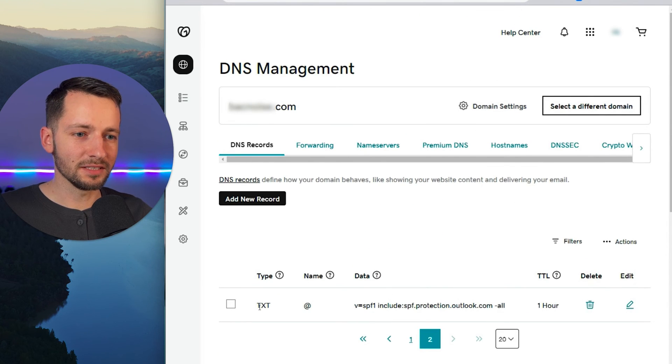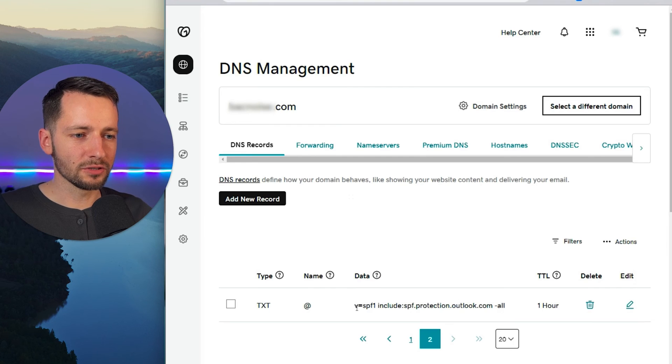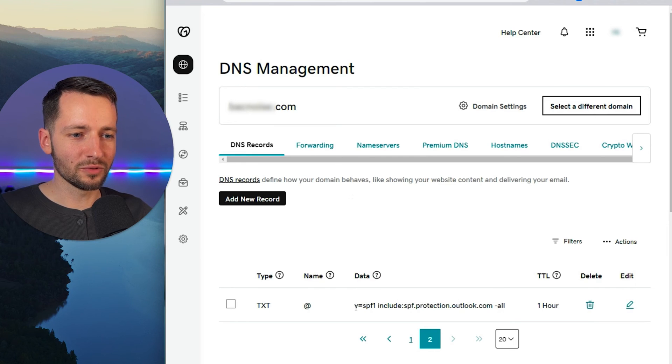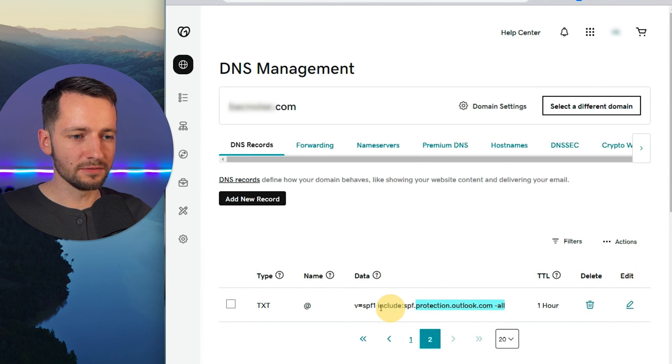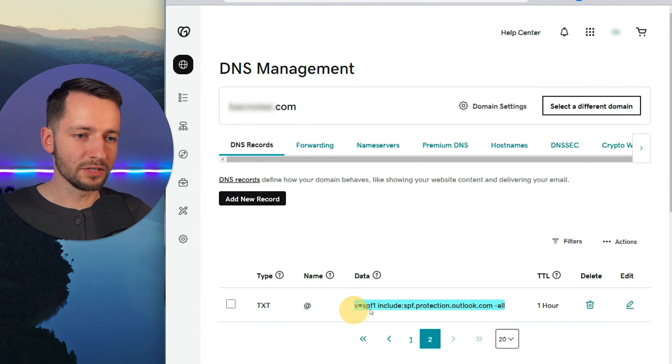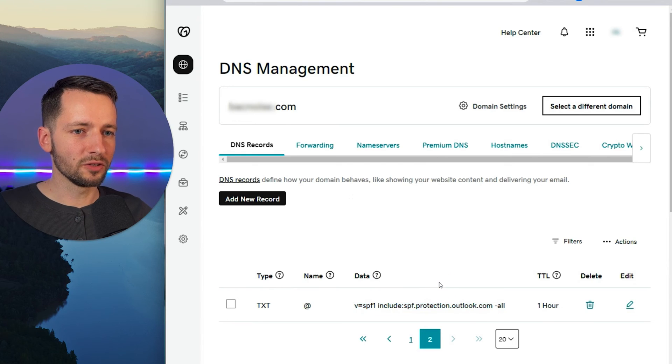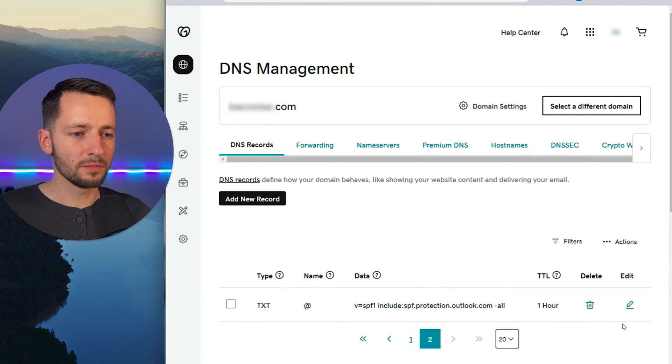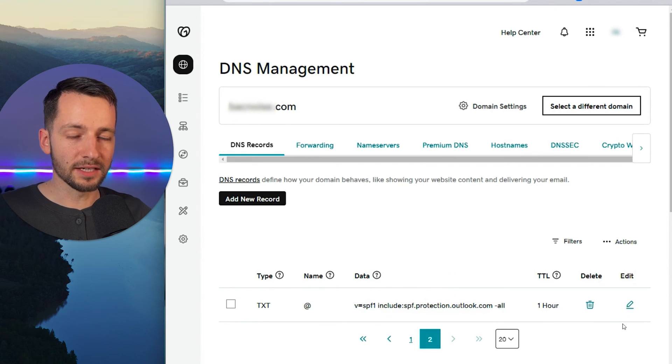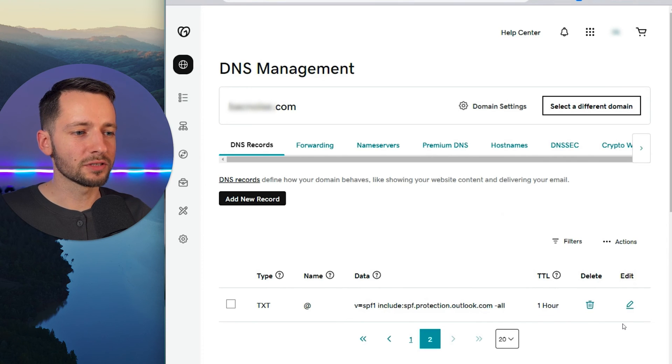So it's a TXT type and you'll know you're looking at the right one where you see v equals SPF. So this is what you should see by default, if you already have your email working under this domain, this is what it will show, but we want to modify this to add the IP address, the static IP address of the printer.